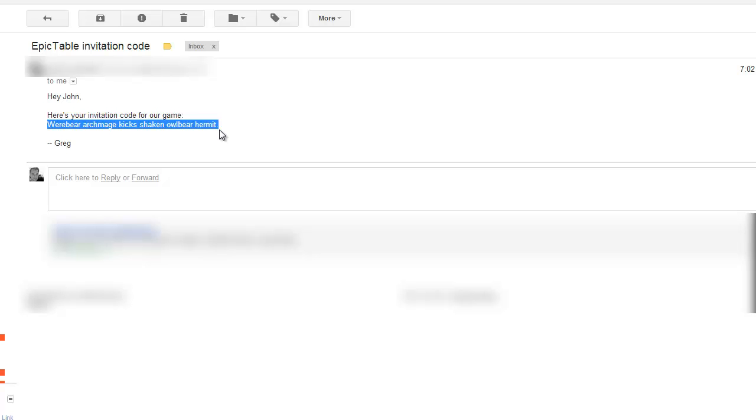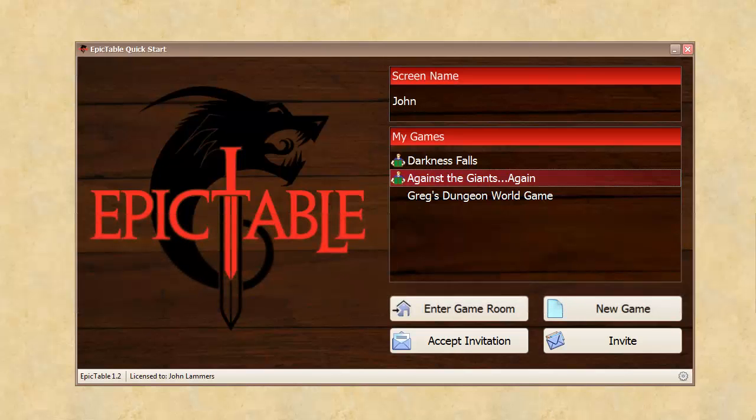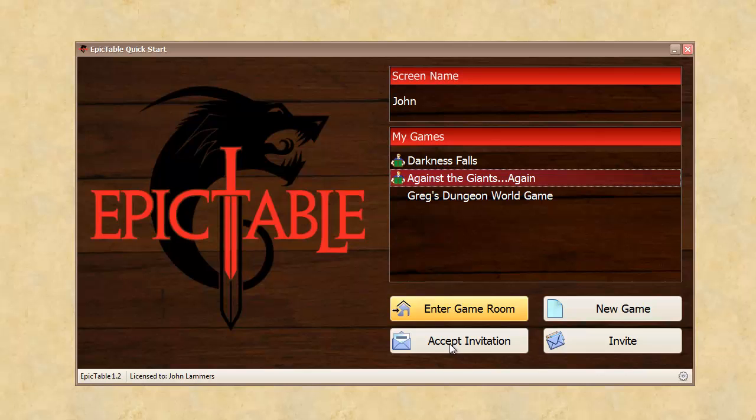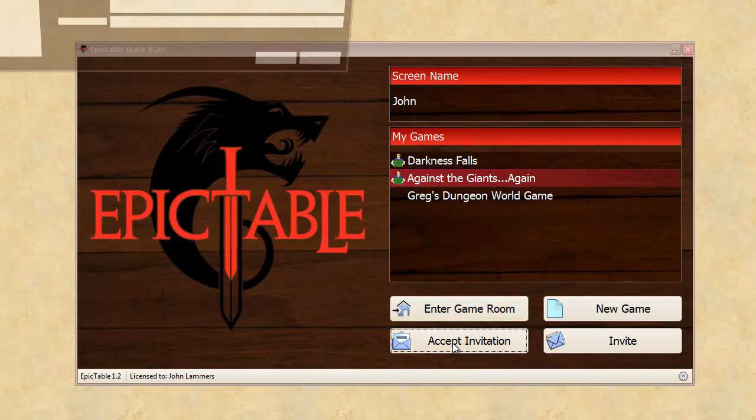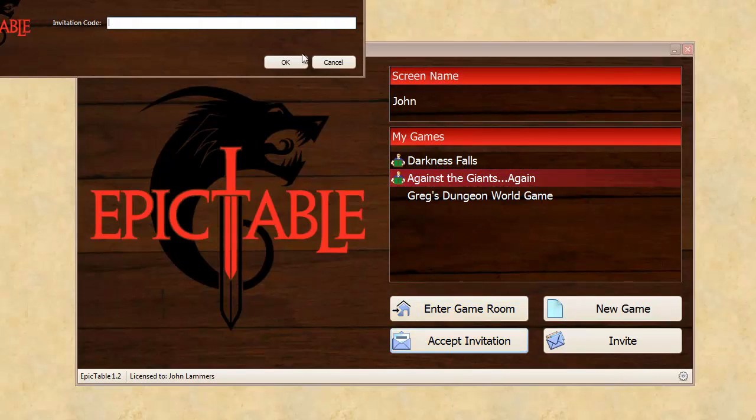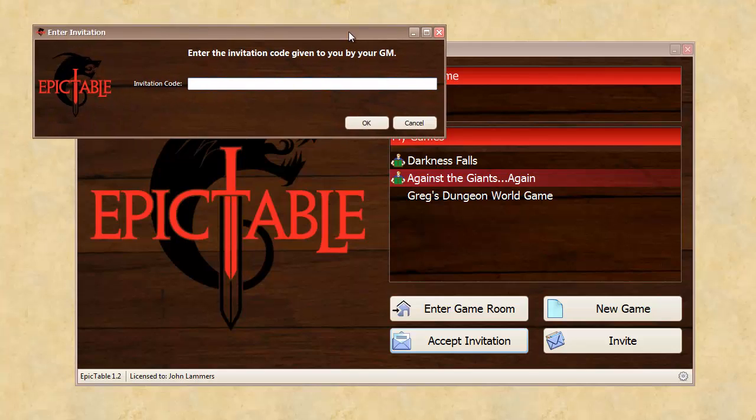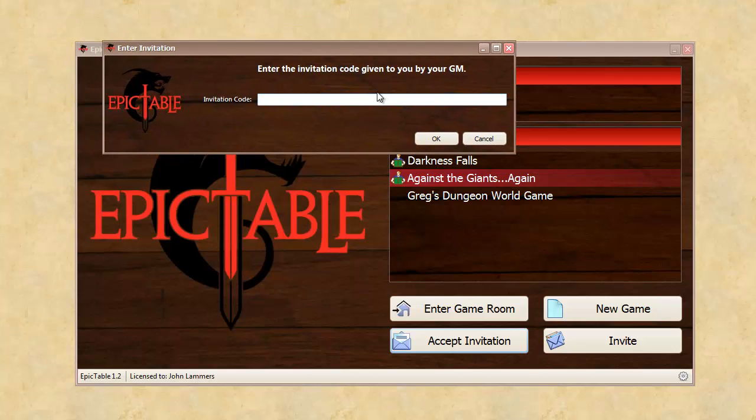So I'm going to copy this and come back to Epic Table and say accept invitation. Let me pull this down so you can see it. I'm going to plug in the invitation code,